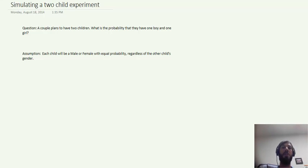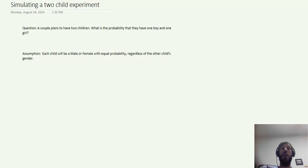So in this video I wanted to discuss how to use both Excel and MATLAB to simulate outcomes of the two-child experiment which we discussed in class today.